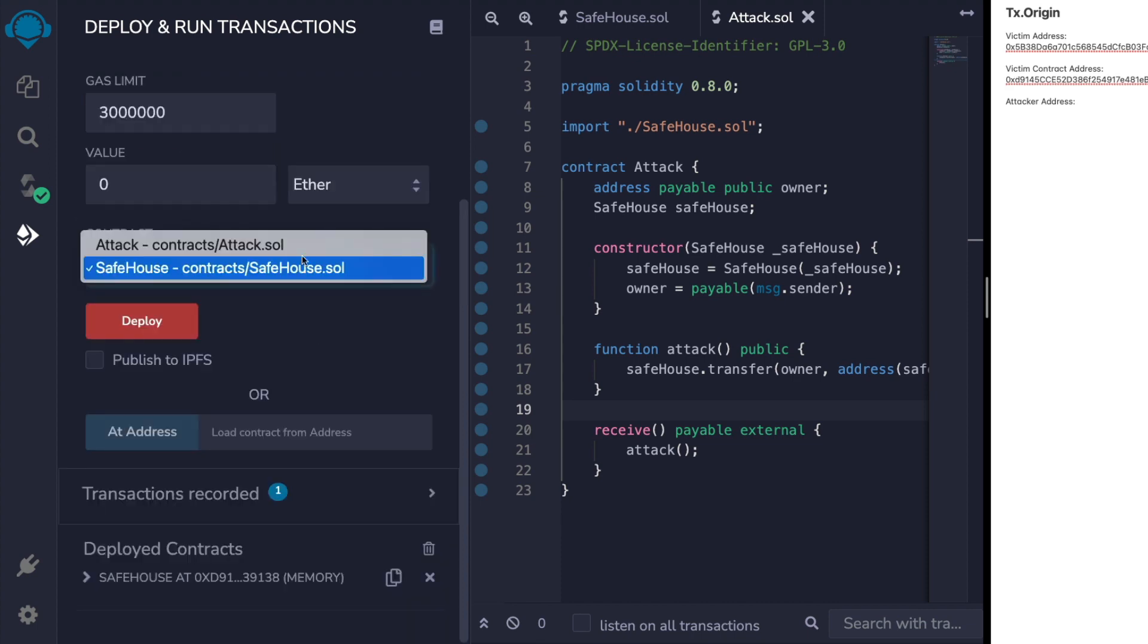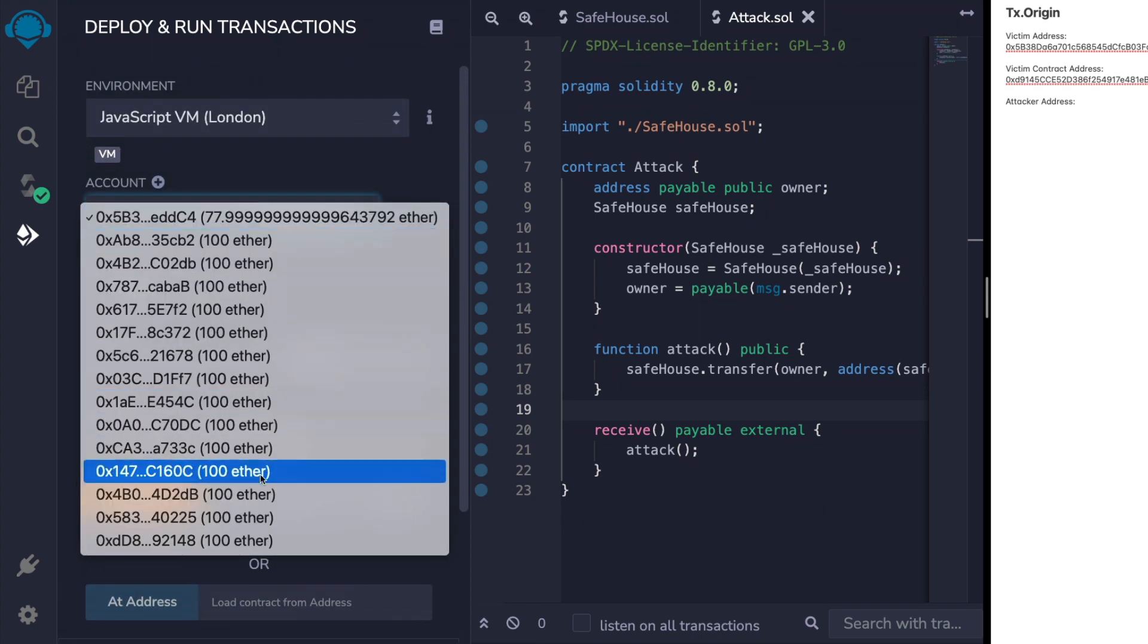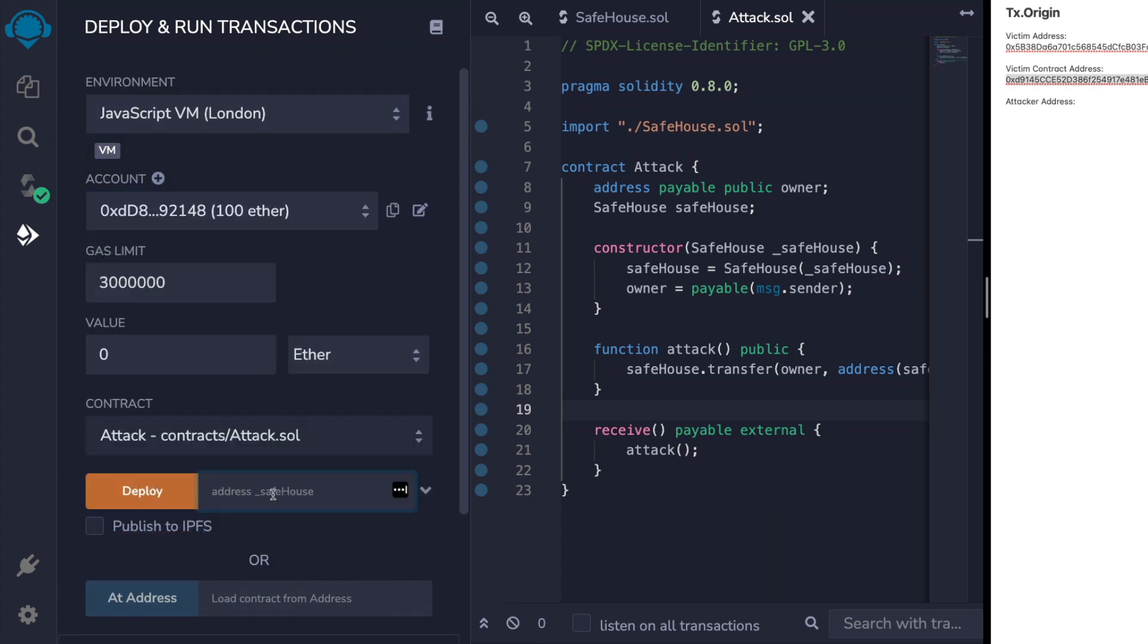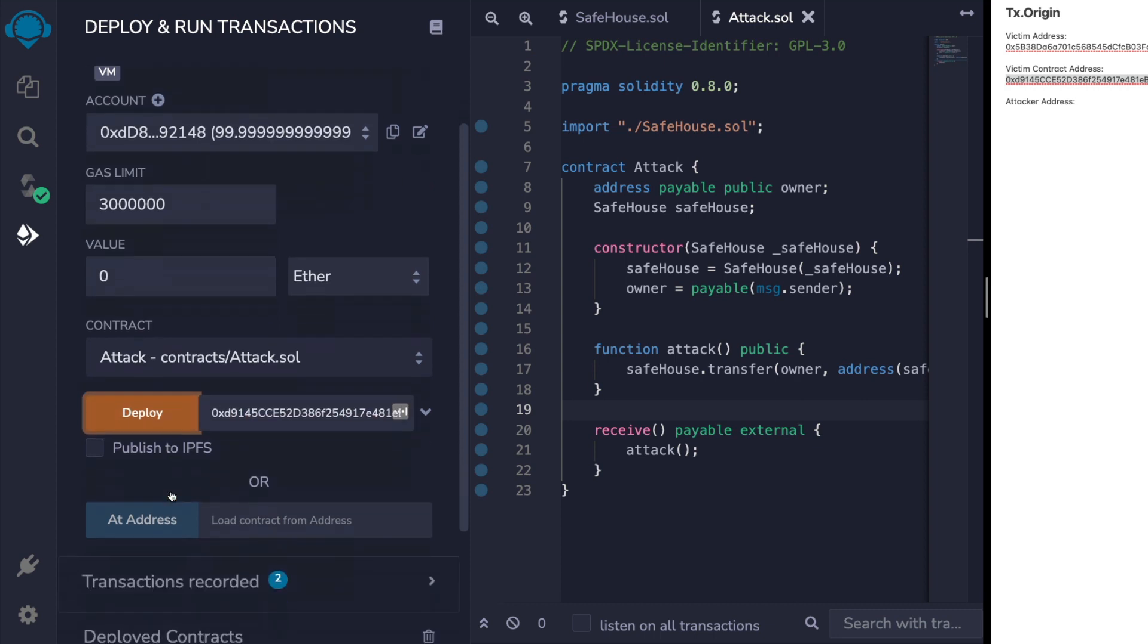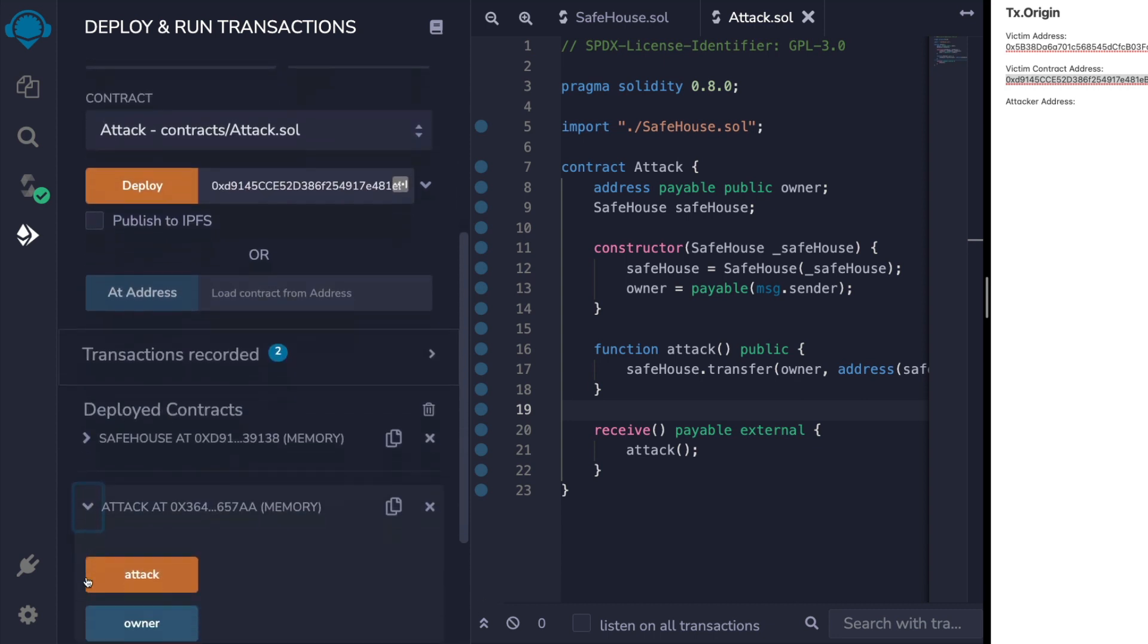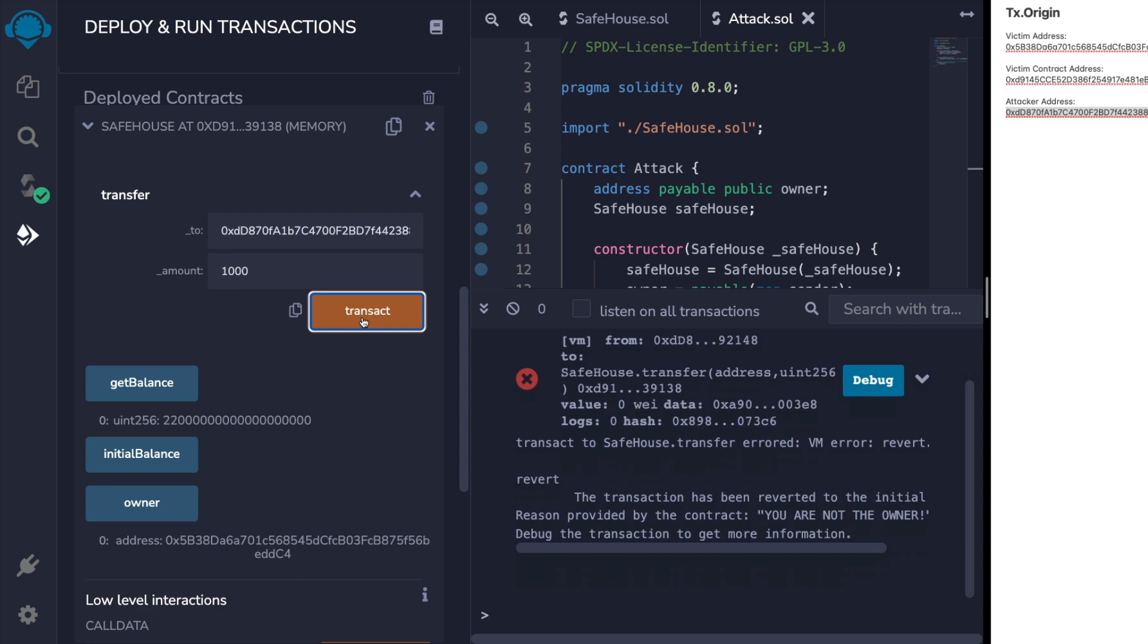We'll then deploy the attack contract as a different person using the victim contract in the constructor. Now if the attacking address tries to call transfer, we're going to fail and the transaction is going to revert.